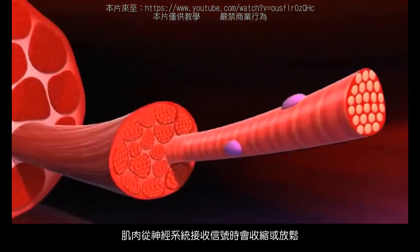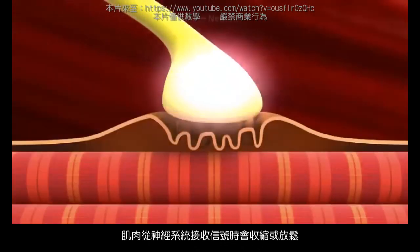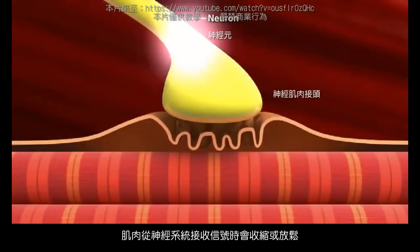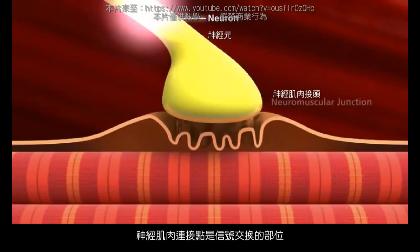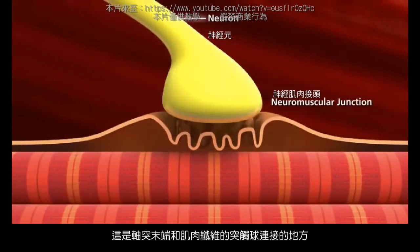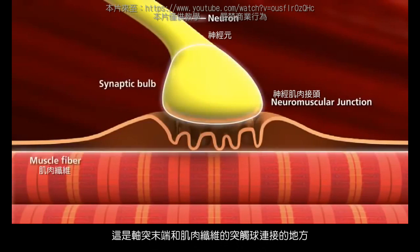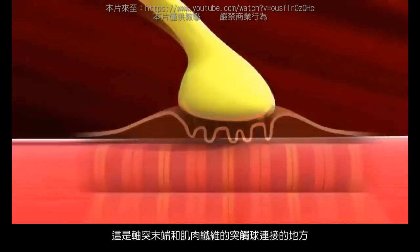Muscles will contract or relax when they receive signals from the nervous system. A neuromuscular junction is the site of this signal exchange — where the synaptic bulb of an axon terminal and muscle fiber connect.